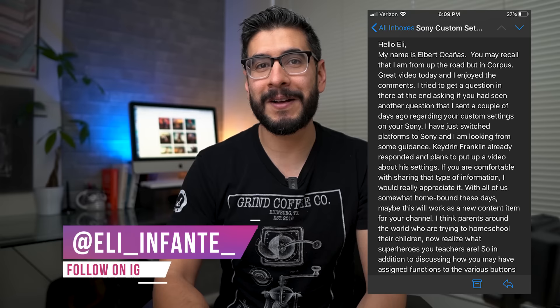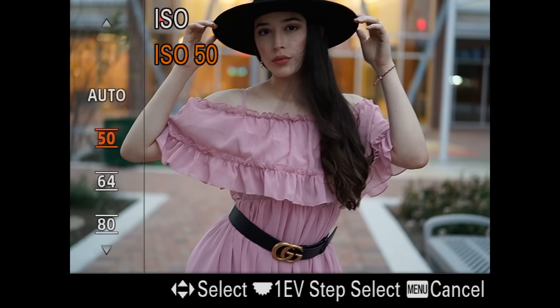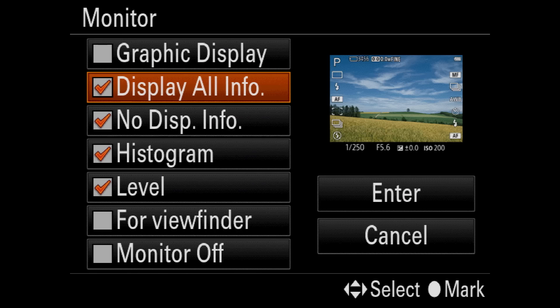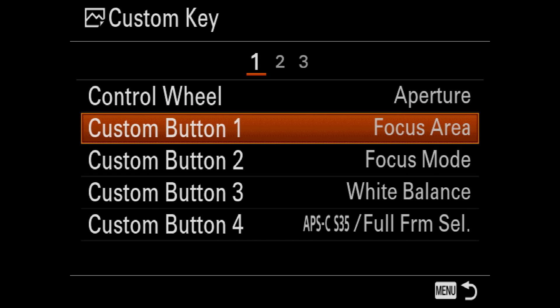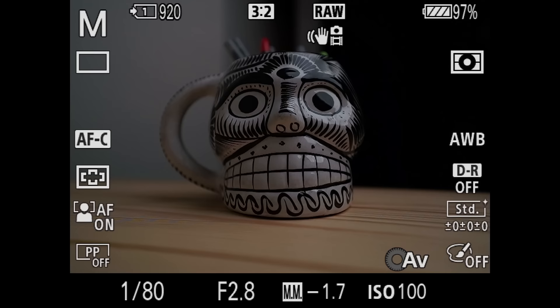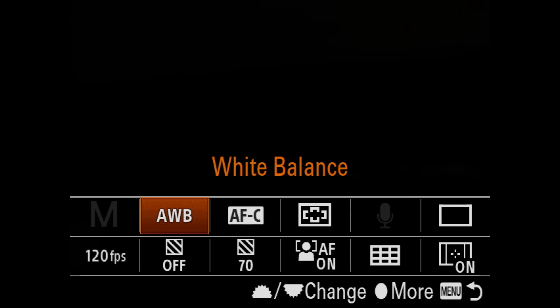Today's video was requested by Albert. He messaged me on Instagram and even emailed me to make this video about my Sony a7 III settings for portrait photography. We're going to take a look at the main options I use in the menu, how I set up my custom buttons, and also the function menu setup. So let's get started.